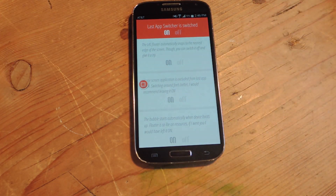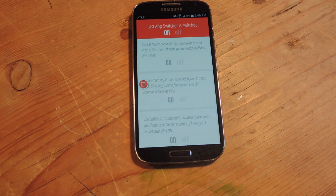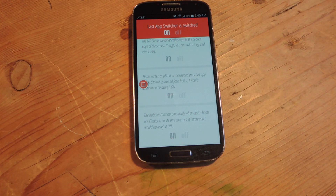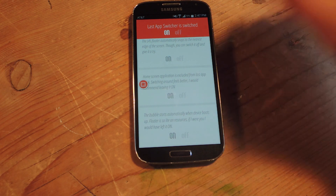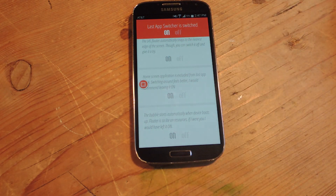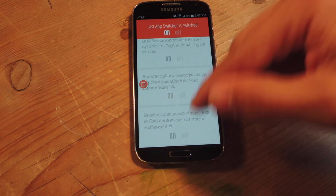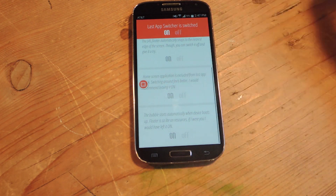The first setting automatically snaps to the nearest edge of the screen — not a big deal. The one you want to focus on is home screen application excluded from the app switcher. You turn this on and it will exclude home from being one of the apps you switch to, so it won't be included in a recent app, because you do have a home button on your device anyway.